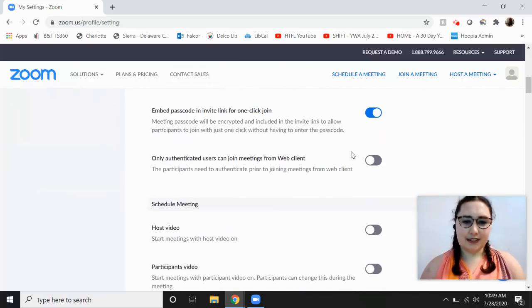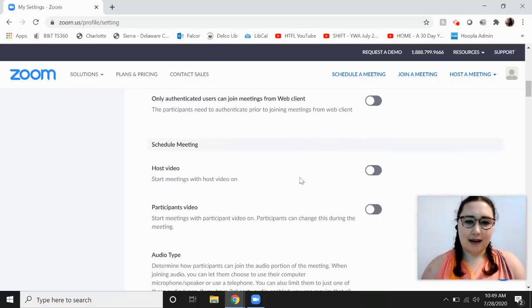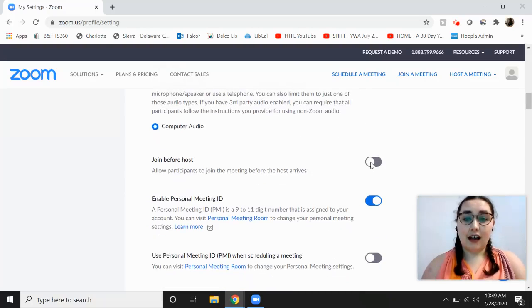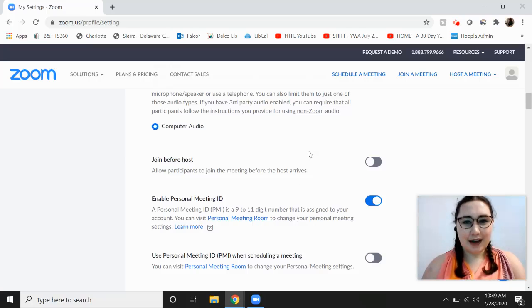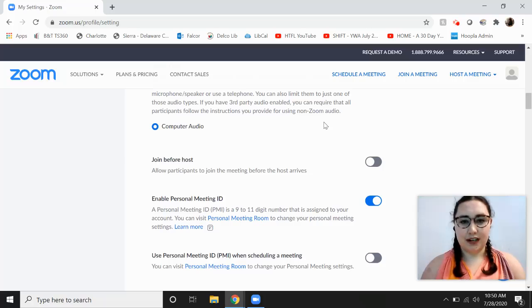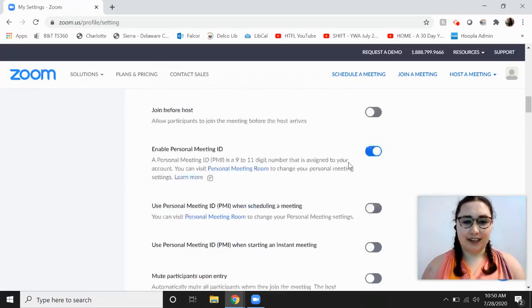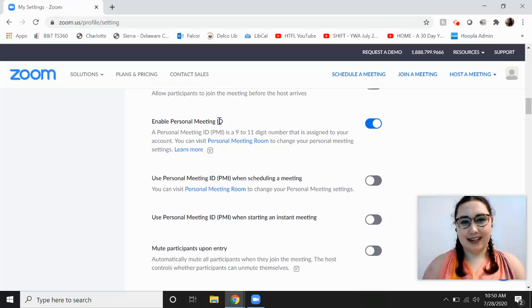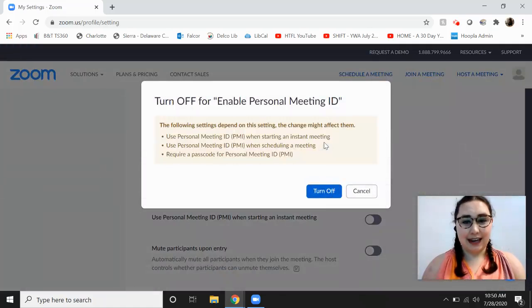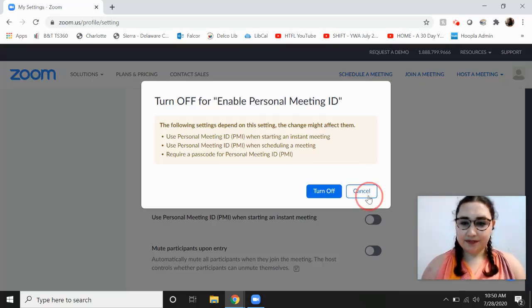So we'll scroll through and look at some more. There are a whole bunch of things. You can allow join before host but that's probably not a great idea. That way if you haven't started the meeting yet as the host, the Zoom bombers could get in before your waiting room. So leave that off. You can enable personal meeting ID and that way it's the same for all of them. But you can turn that off too and that way it's a different meeting ID for every meeting that you host.